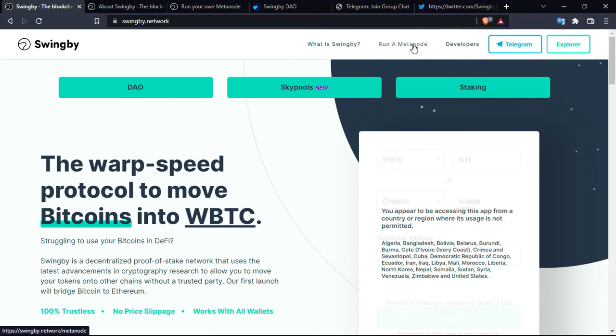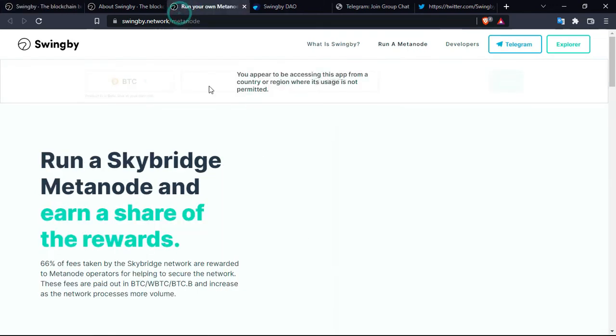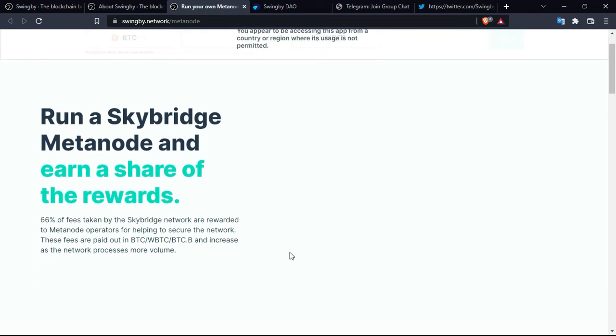Let's go back to the official platform and see what other things that we can do. You can run a metanode, so this is really interesting. You can start gaining a lot of money if you are interested in running a Skybridge metanode.